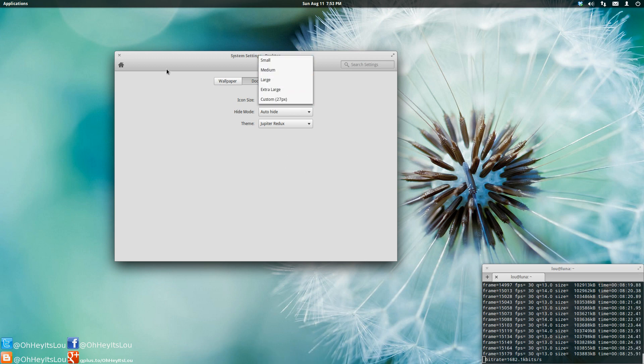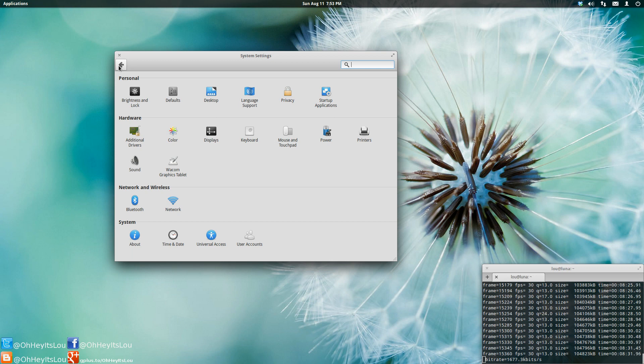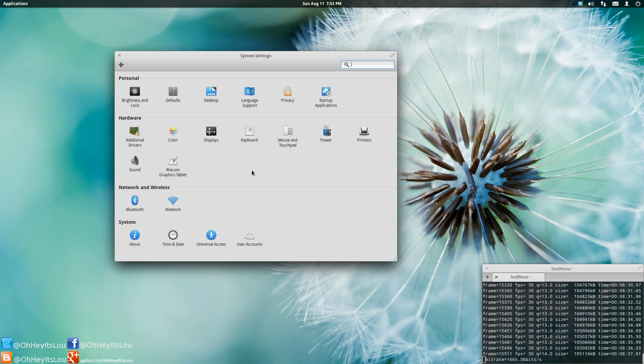But that's it. This is by no means an exhaustive review of elementary OS Luna. However, I just wanted to kind of show you guys what the final looks like, which is really no different than the beta. And let you know how it's running. And it's running really well.